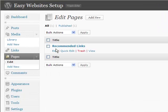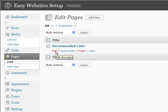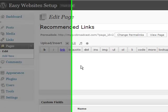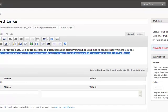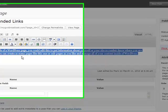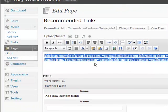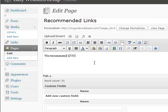Let's click on edit the recommended links page. And just like your posts, you can change your content here. You can actually add links, and let me show you how to do that. Say you wanted to add, we recommend GVO as your premier tools and hosting.